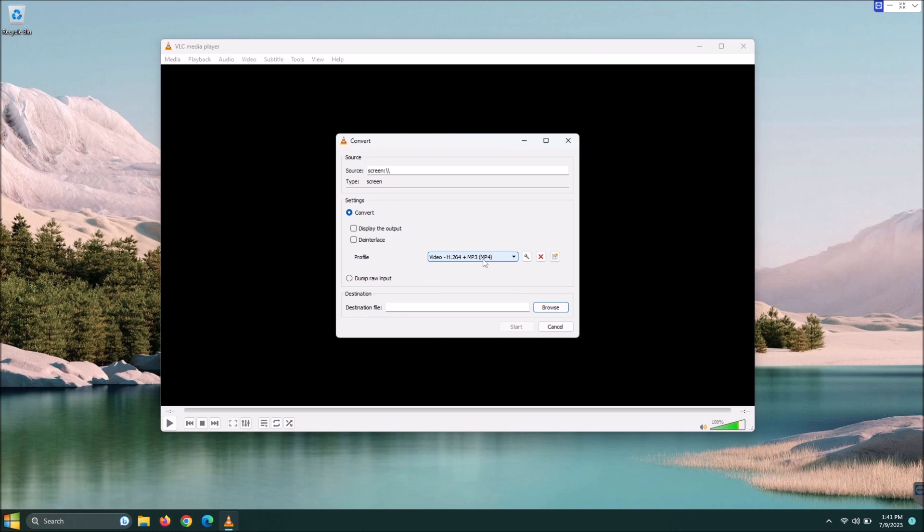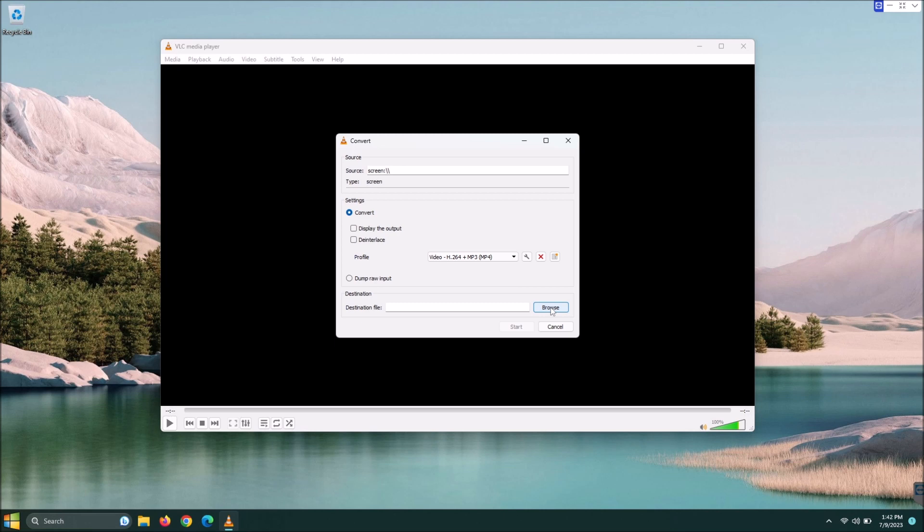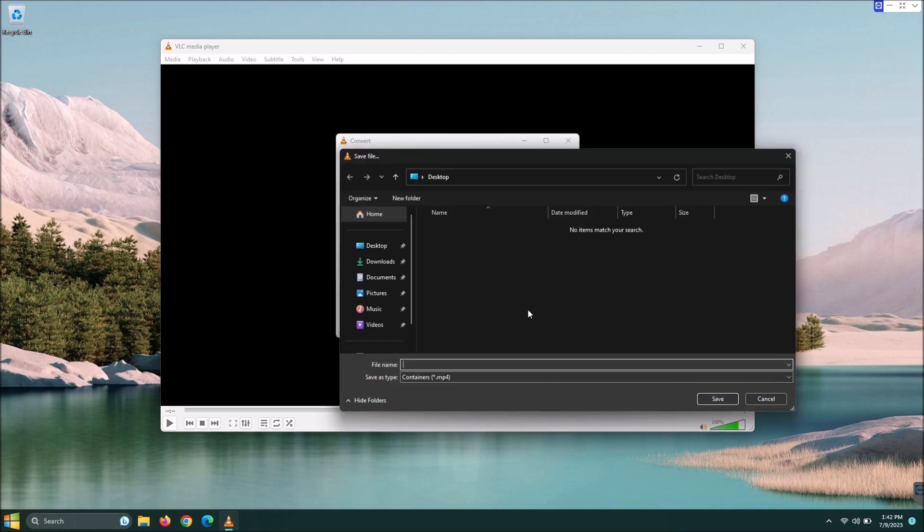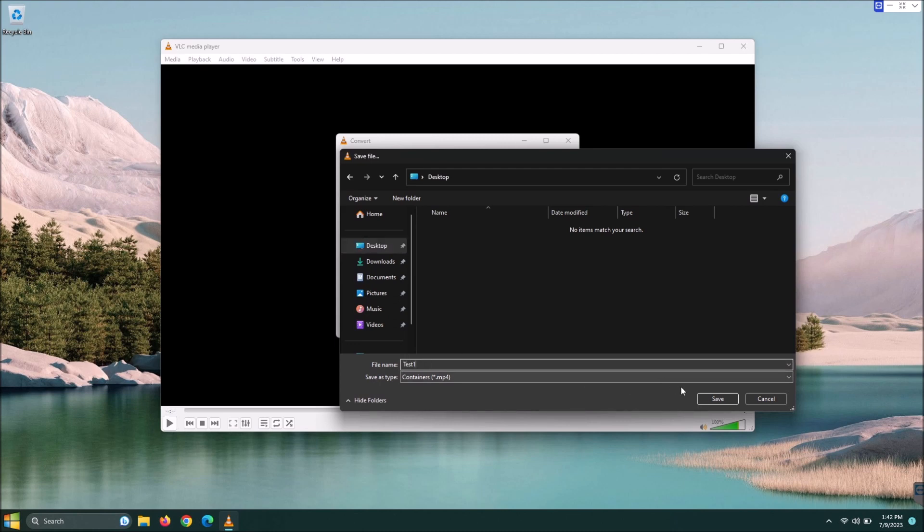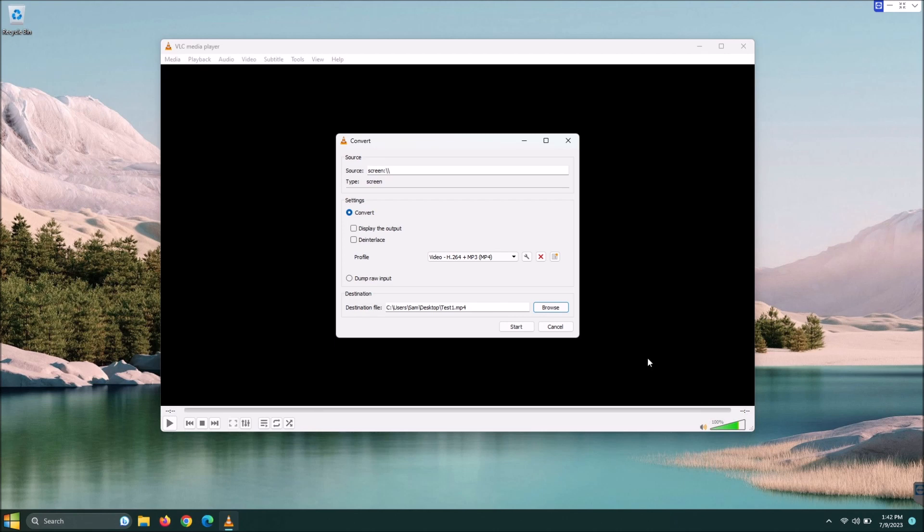Once you do that, you're going to choose a destination for where to put the screen recording. For me, just for the purpose of this video and demonstration, let's do a browse and I'm going to choose desktop. Let's give it a quick name. We're going to name it test one and save that.